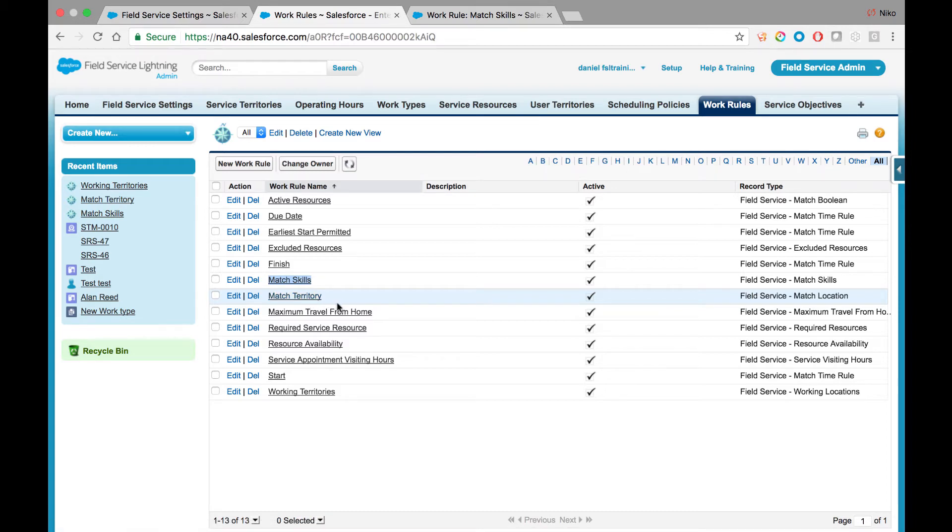Match Territory will control the assignment of work only to resources that belong to an actual territory. So if you have a customer in Los Angeles, the Match Territory rule will make sure it schedules only mobile resources that belong to the Los Angeles service territory.